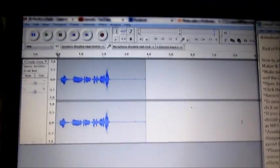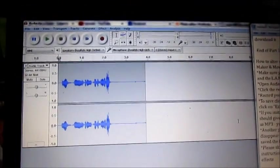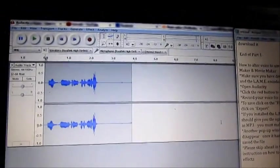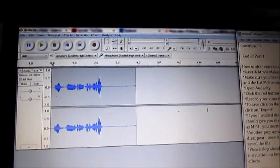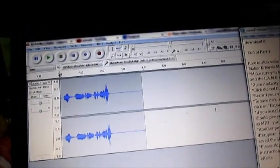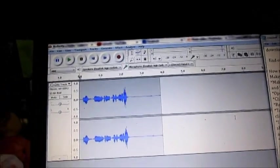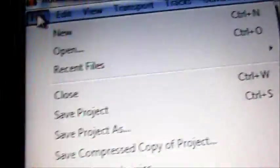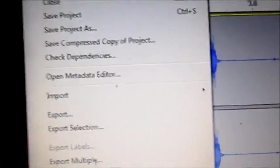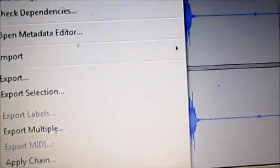If you installed the LAME encoder correctly, it should give you the option to save and export the file as an MP3 file, and you must make sure it is an MP3. To do so, you go up to file, and then you click on export,